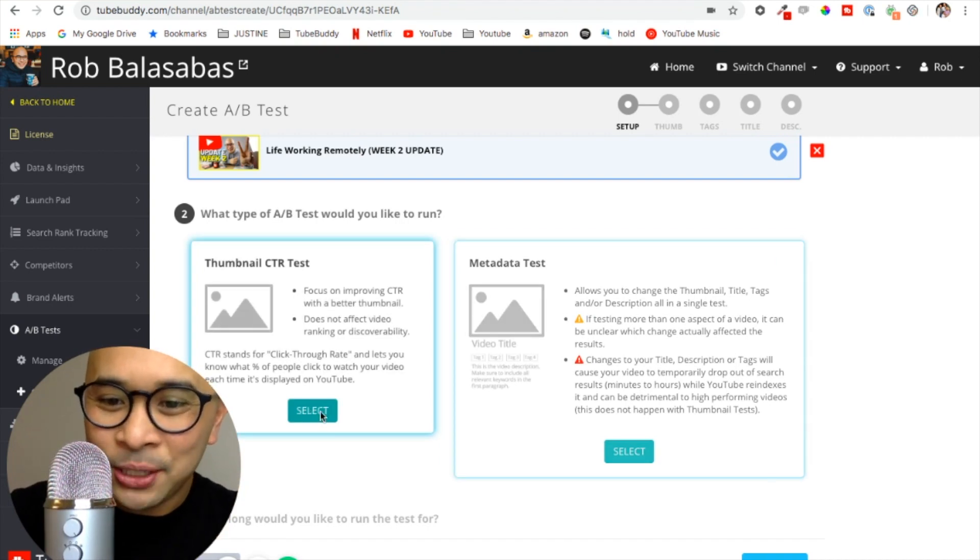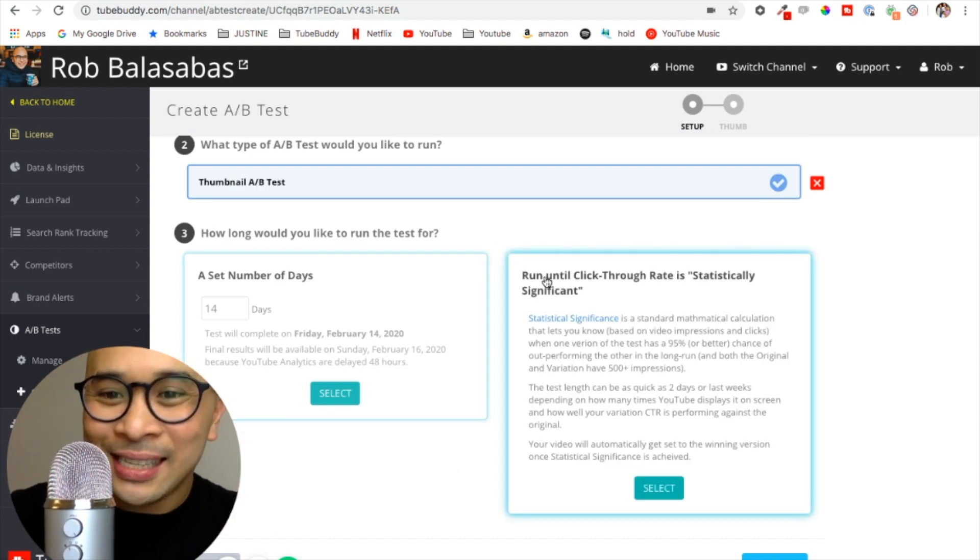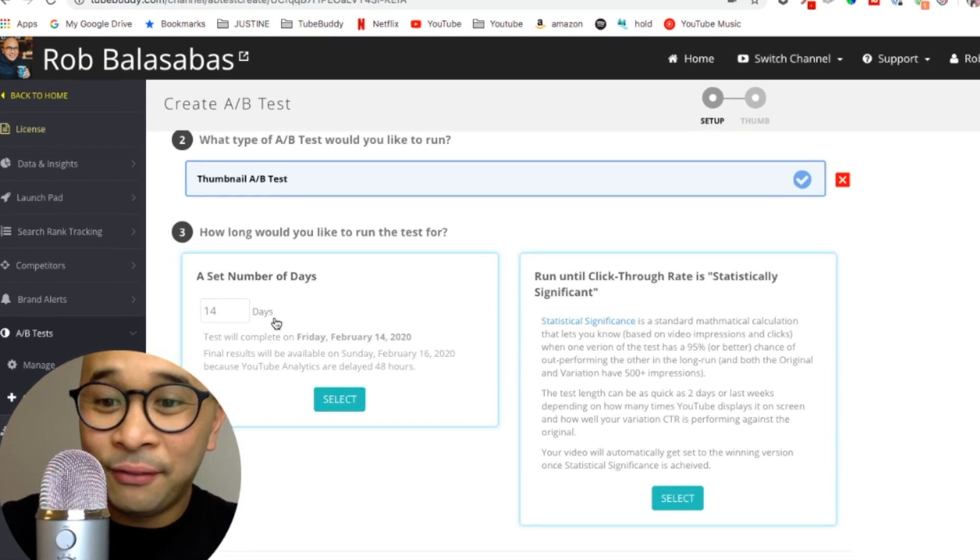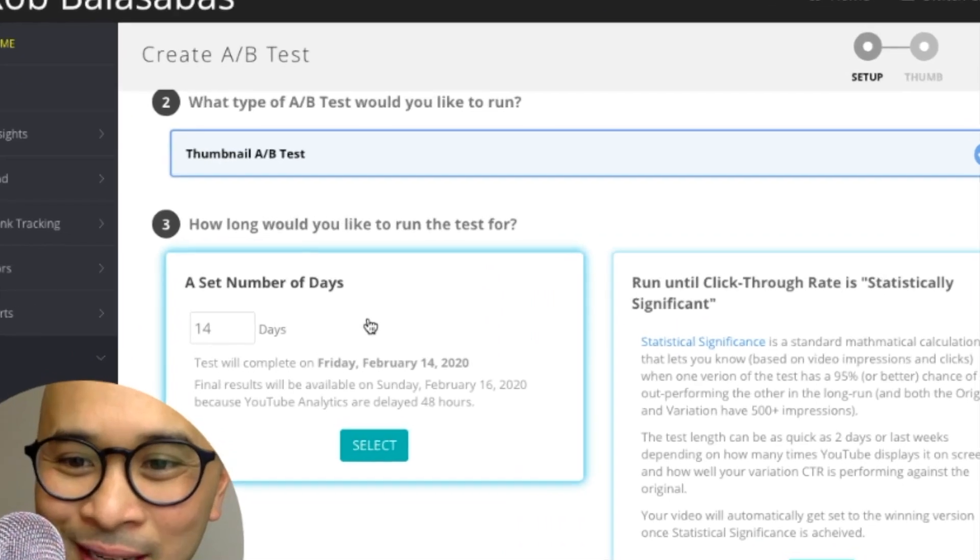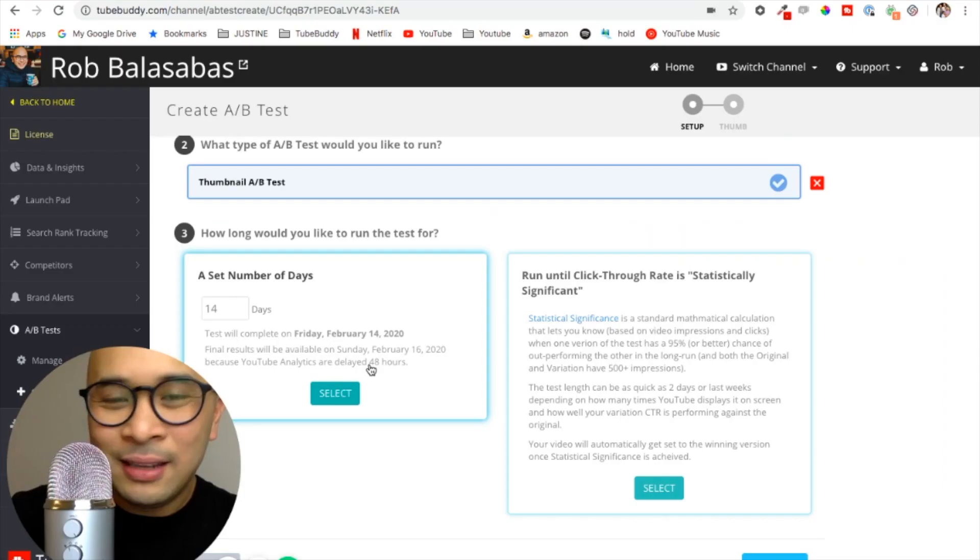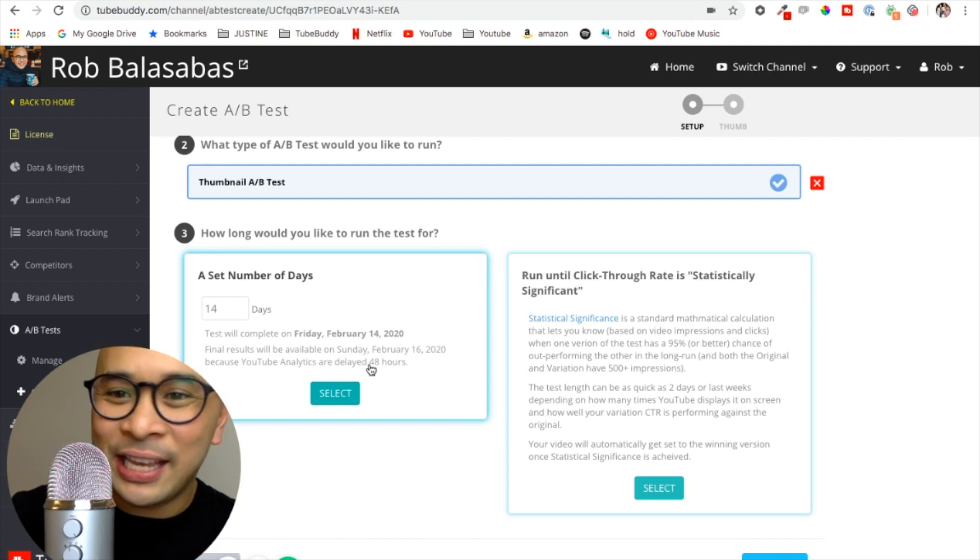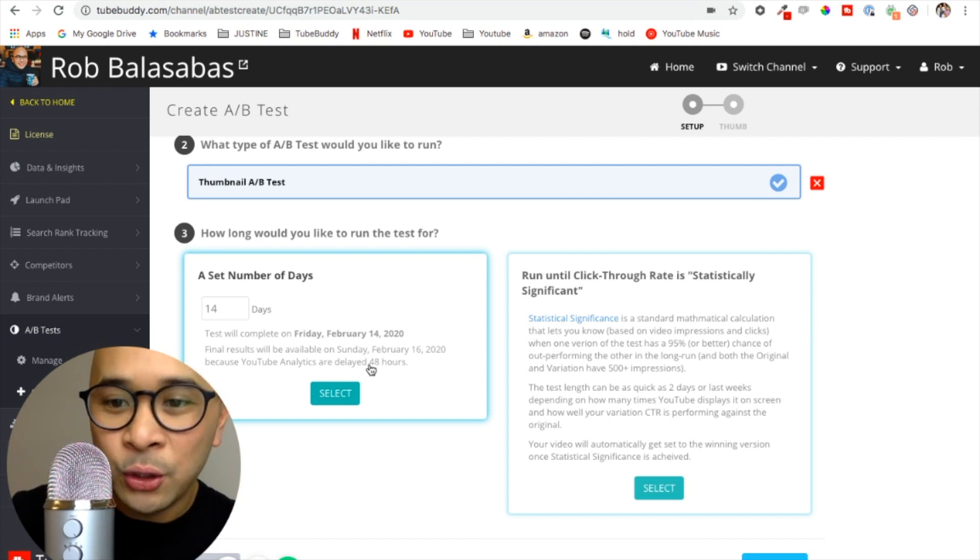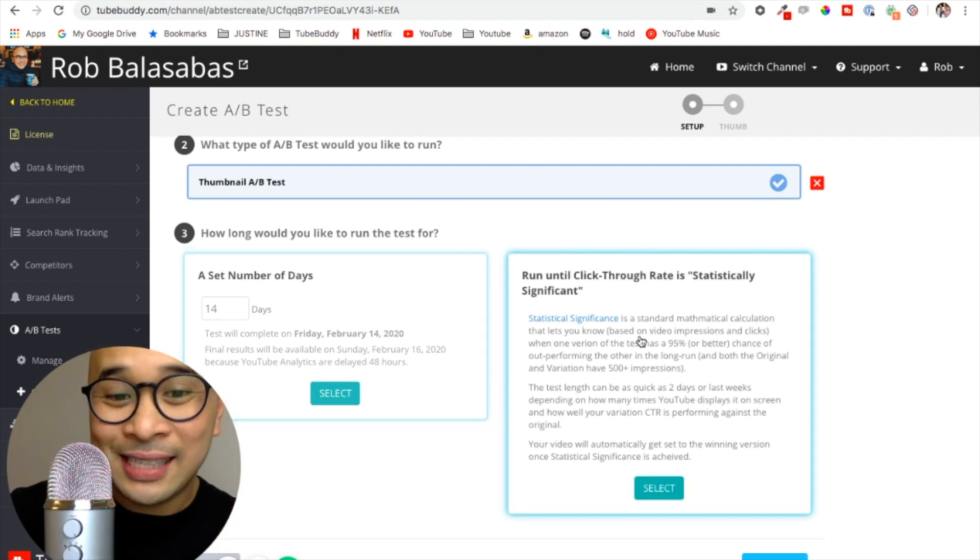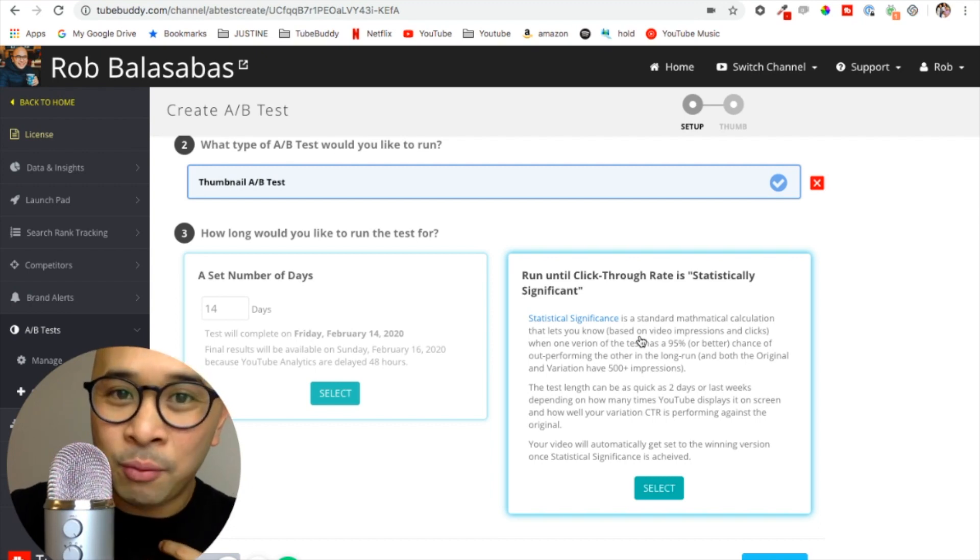The next thing that you need to select is how long would you like to run this test for. The first option is to run it for a set number of days: 14 days, 30 days, 10 days, whatever you want. You can run it for a set amount of days.